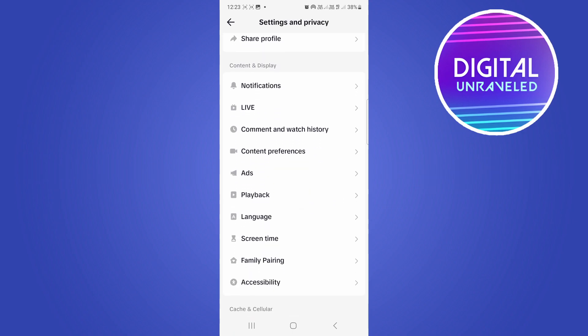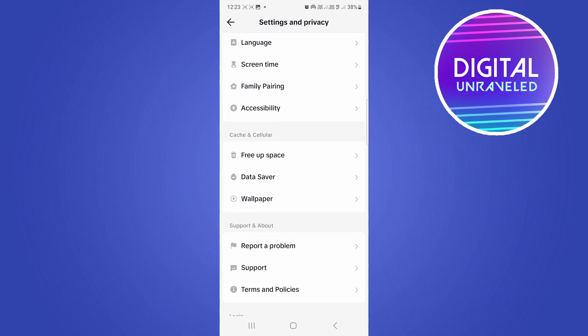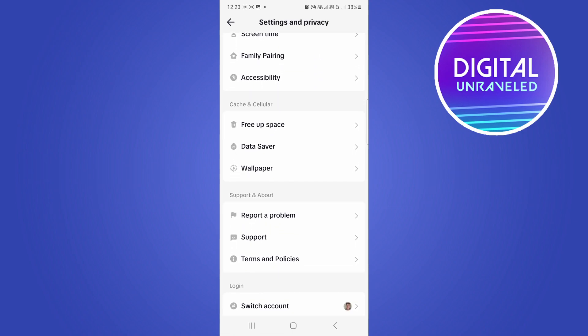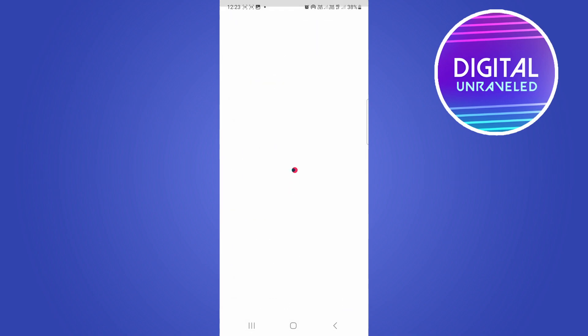Now you just want to find the option that says report a problem. So here it is right here, report a problem, tap on report a problem and this works great if you have actually forgotten your password for the screen time.